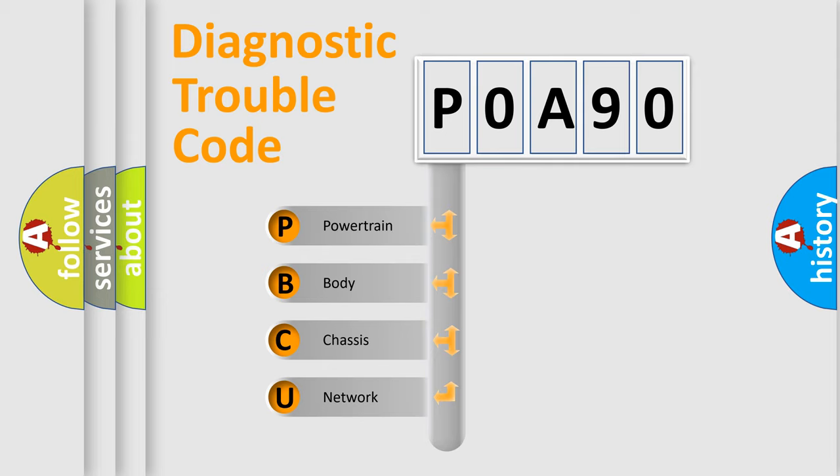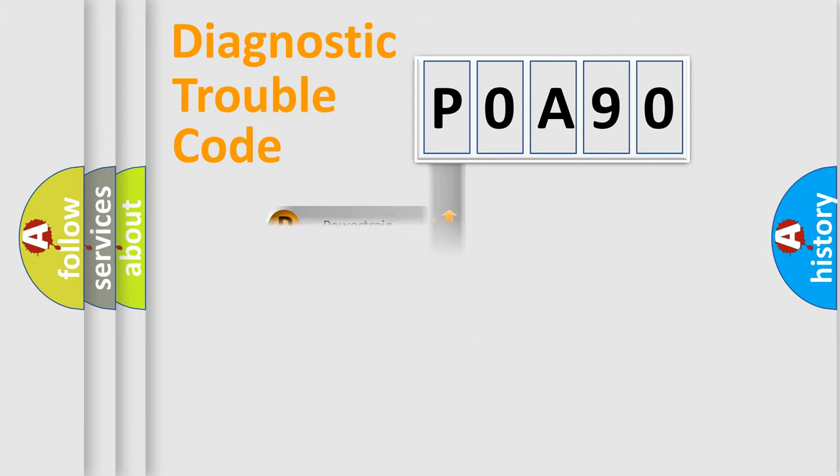We divide the electric system of an automobile into four basic units: powertrain, body, chassis, and network. This distribution is defined in the first character code.